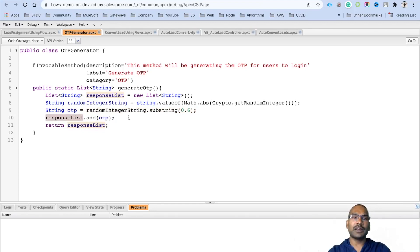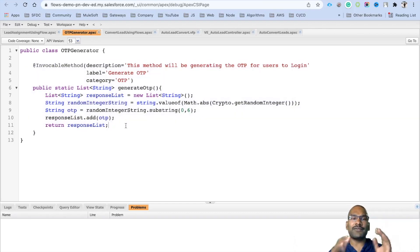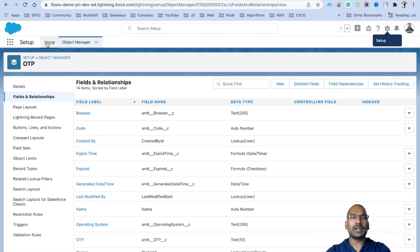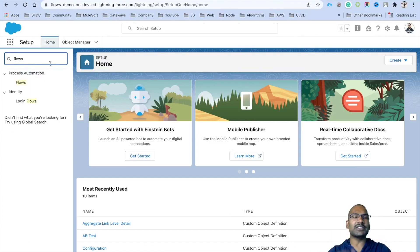If you are unfamiliar with invocable methods, I will give you the link in the description where we have covered them in detail. Once this invocable method is ready, we need to develop a flow — that flow will be an after-save flow. Whenever an OTP record is created, we will call this class method to generate the OTP and update that OTP back to the object. To do that, go to the Setup home page and search for Flows.